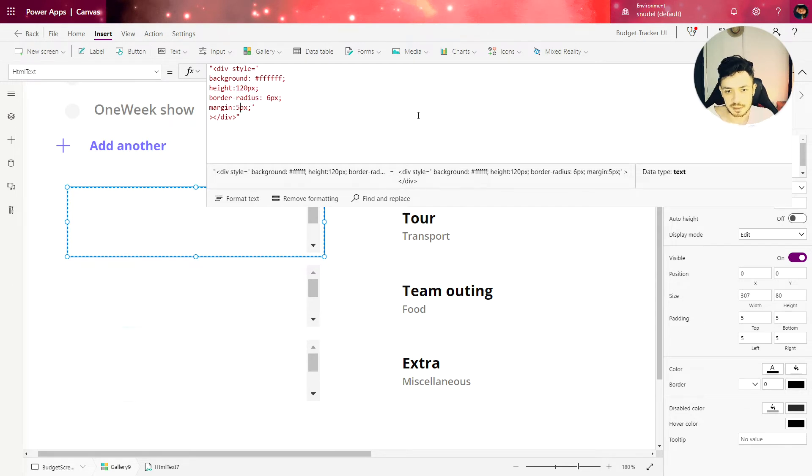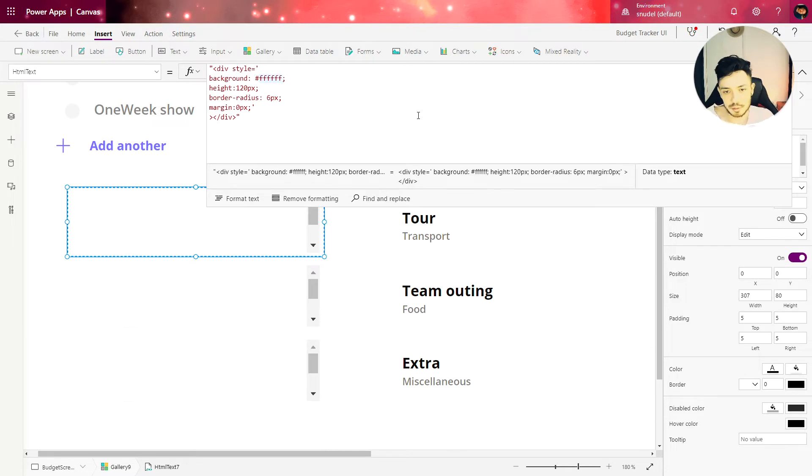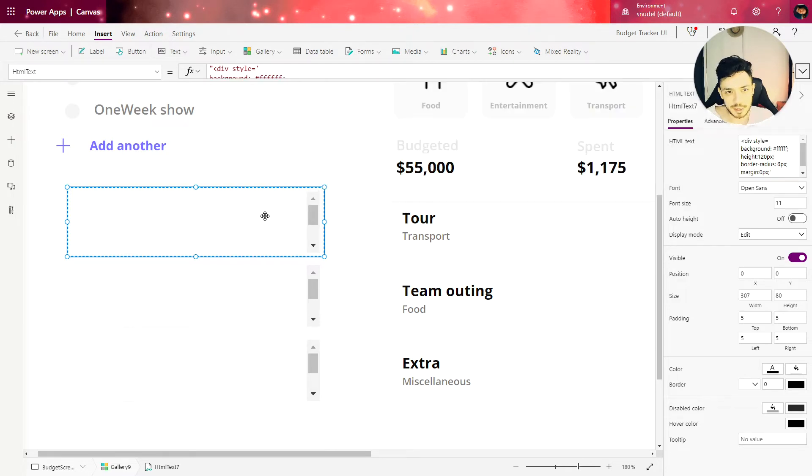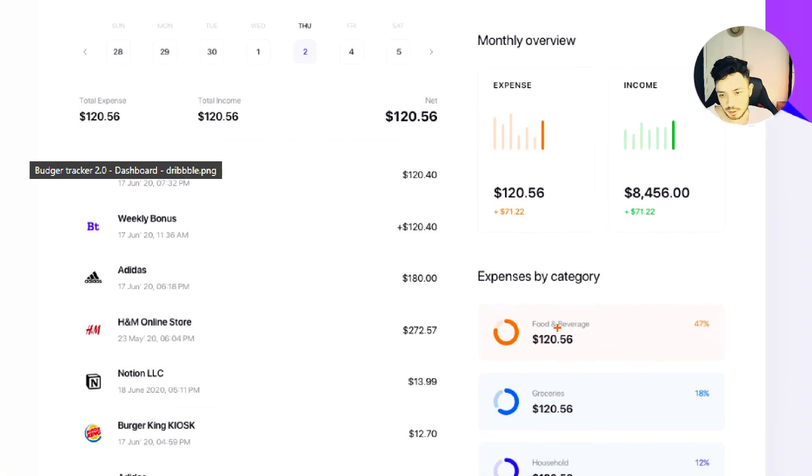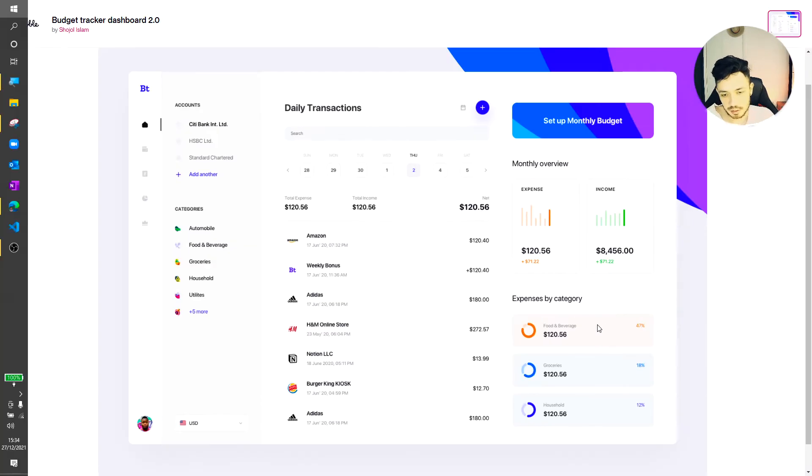Let's set the margin as zero. And the background color we are going to use another color not white. So if we check in our model we have this color. Let's use this color.